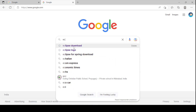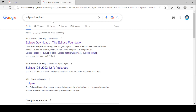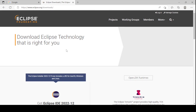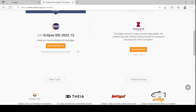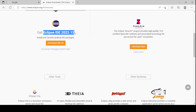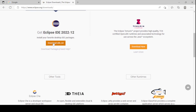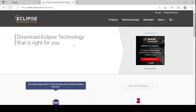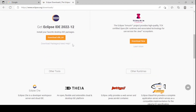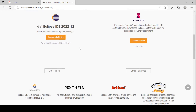To download Eclipse, go to your browser and just Google 'Eclipse download.' Go to the official website eclipse.org. The latest version available is Eclipse IDE 2022-12. You need to download as per your convenience — since I am using Windows OS, I am downloading for my 64-bit Windows operating system.